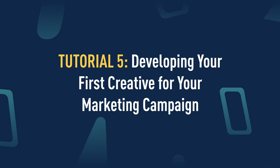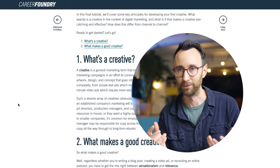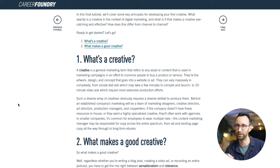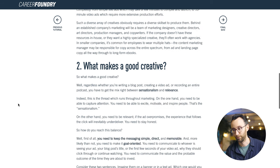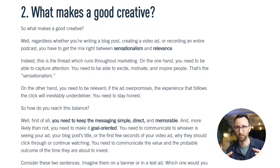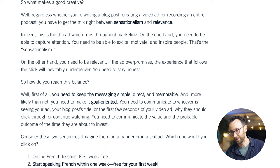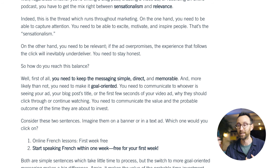That brings us to the end of tutorial four. Now let's move on to the fifth and final tutorial, which is all about developing your first creative. In this tutorial, we first talk about what a creative is — essentially what a marketing asset is. It could be a high-production-value television ad, a simple banner campaign you might see on a website, or an email. We talk about best practices, for example balancing sensationalism with relevance in the copy you write to grab attention without losing that all-important relevance to the product you're selling.